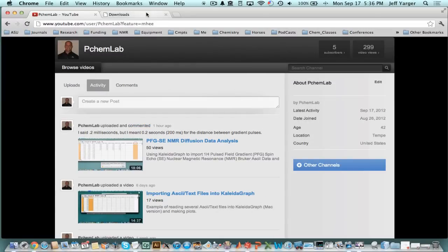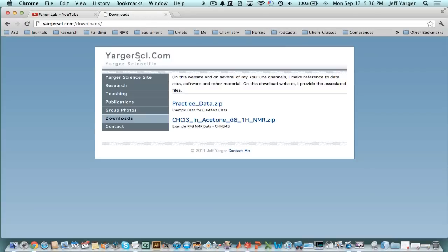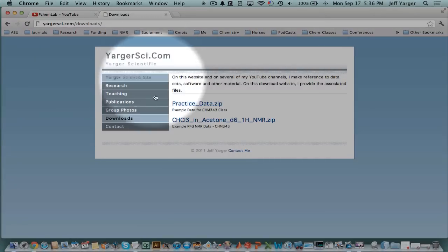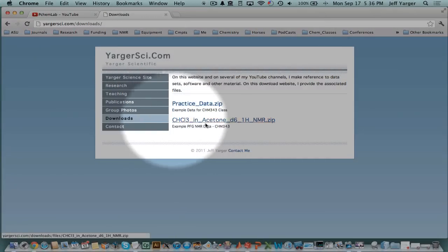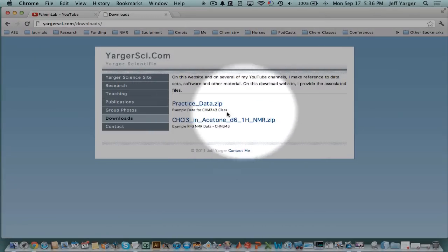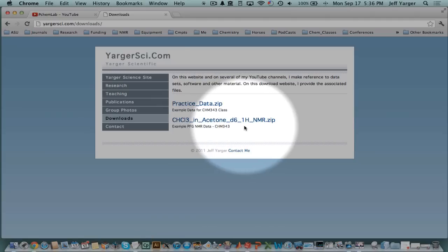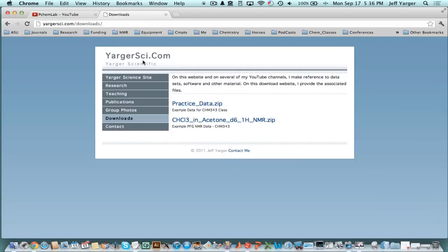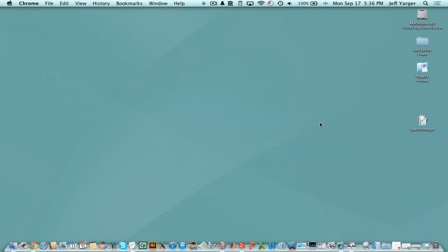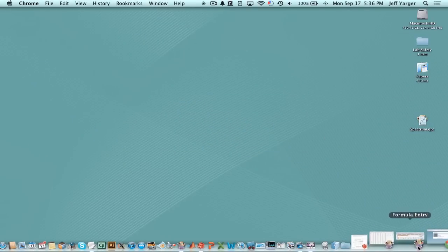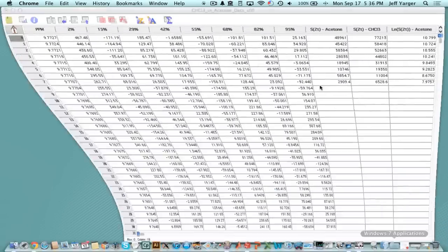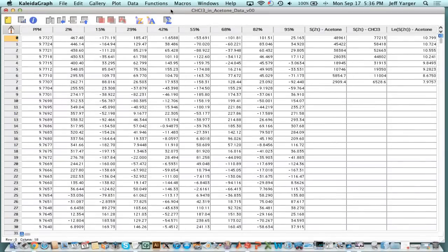If you need to get the data you can go to yargersci.com, go to downloads and get the chloroform in acetone deuterated 1H NMR which is ASCII data set of Bruker 400 MHz NMR data. We imported that into Kaleidagraph. You could use any plotting package you want.